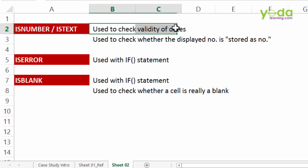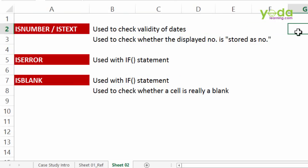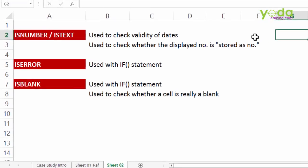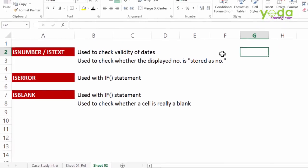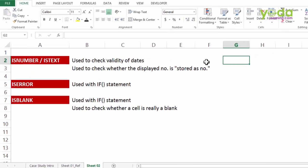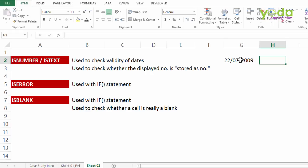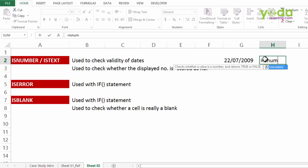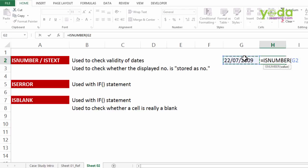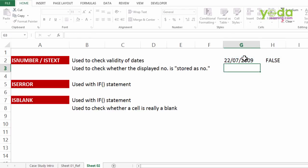It is often used to check validity of dates. If you watch our videos on dates, the concept of dates, you will notice every valid date is a number from Excel's point of view. So if you are writing something called 22-07-2009 and the control panel setting suggests that you must enter the date in MDY format which means Excel will not be able to read this as date and you can find that out using ISNUMBER. Is this a number? It's not, hence cannot be read by Excel.